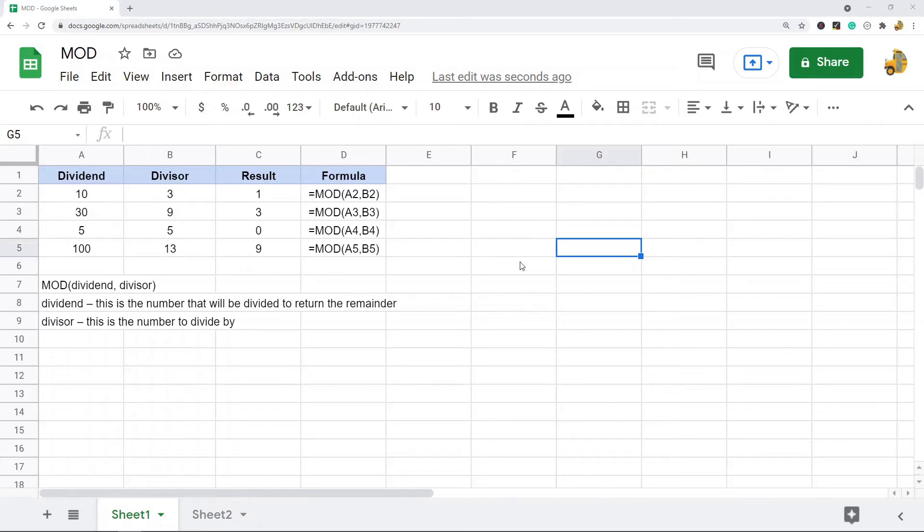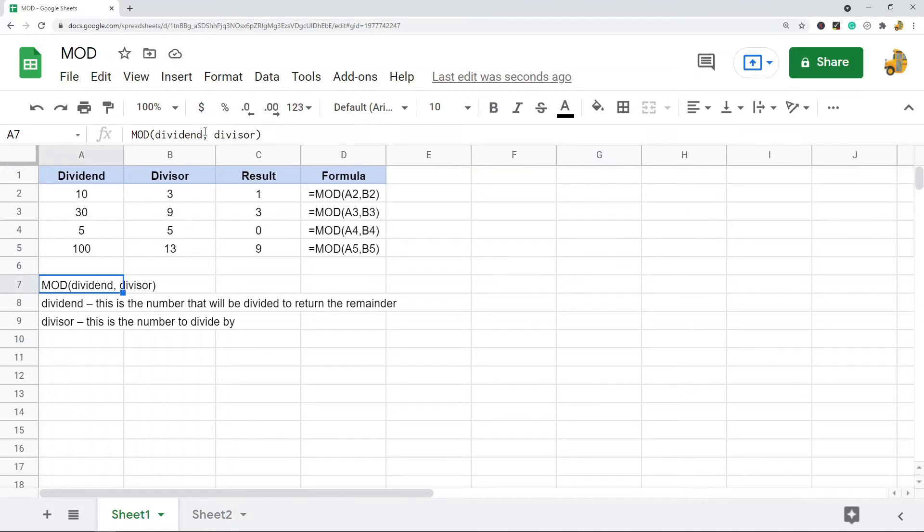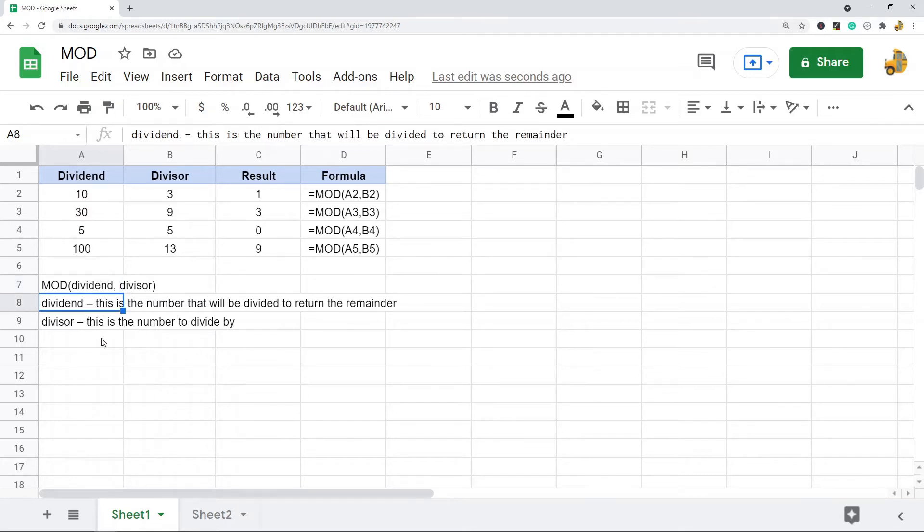So this is a very simple function to use. This is going to be a short video. This is the syntax of the MOD function. It only has two arguments: the first is the dividend, which is the number that will be divided to return the remainder.